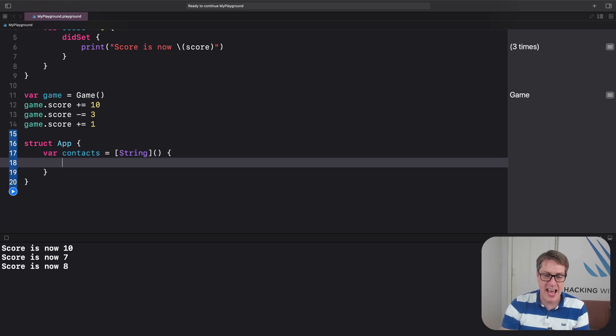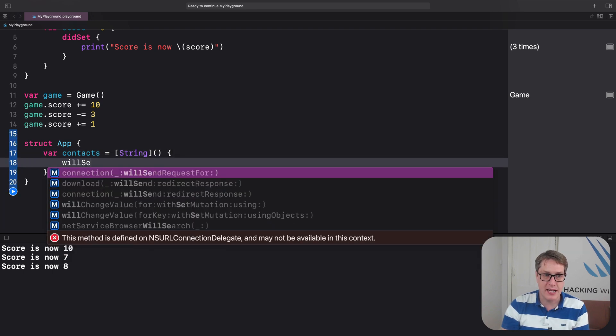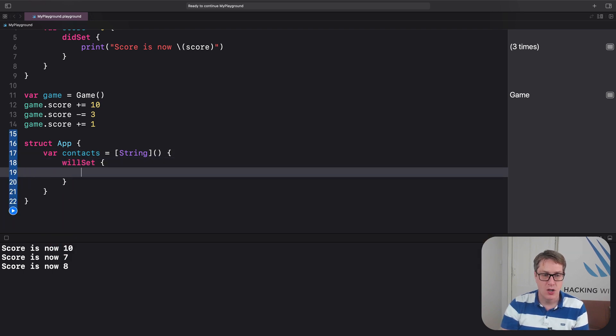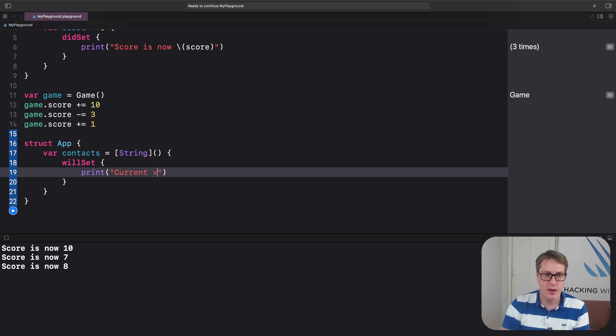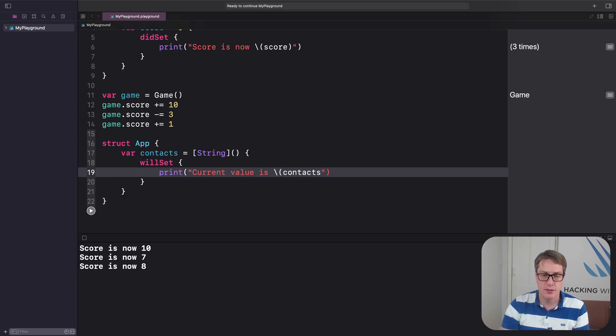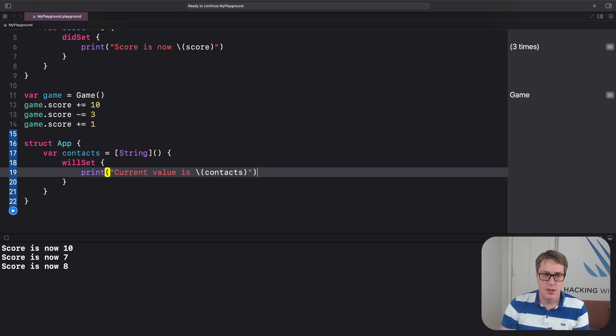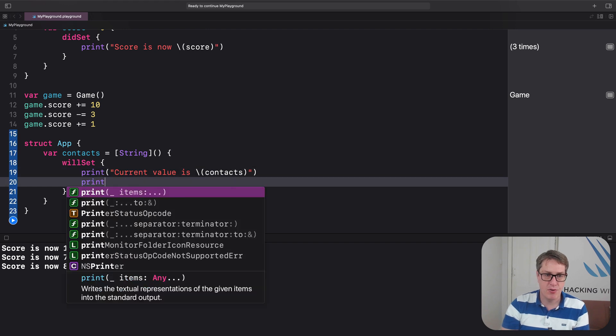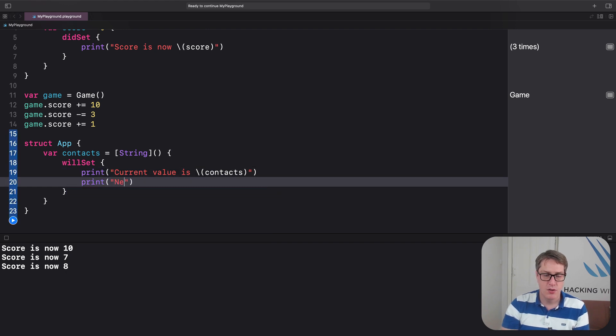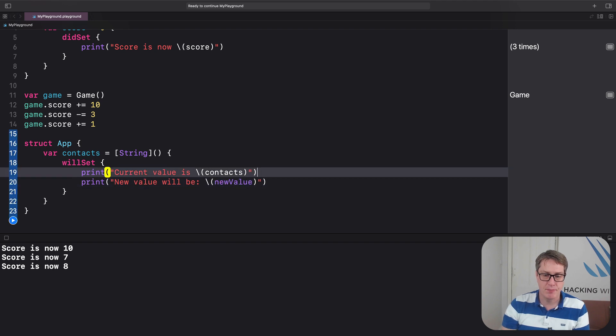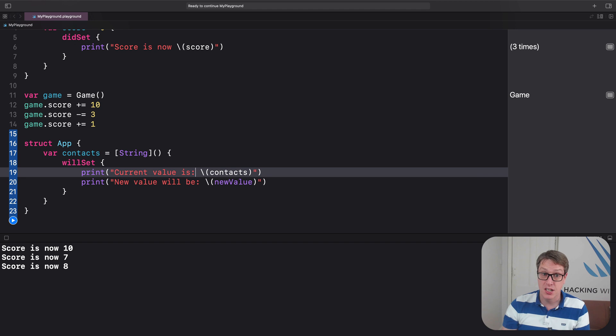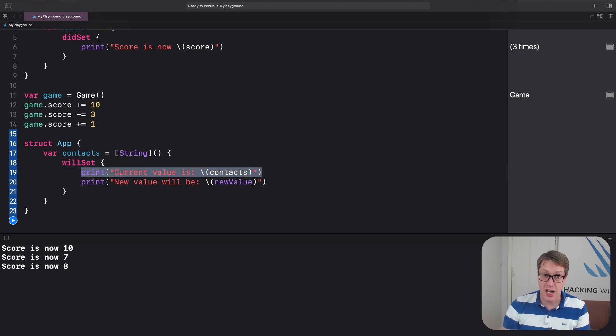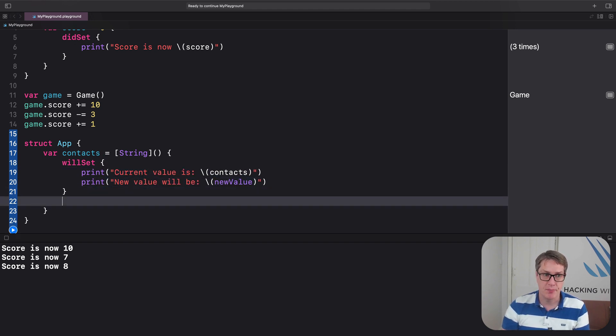has a contacts array of strings. Inside there, we'll set a willSet observer with print current value is contacts, and then print newValue will be newValue. Like that. So you're seeing as we're about to change values here, what's the current value and what is the new value.